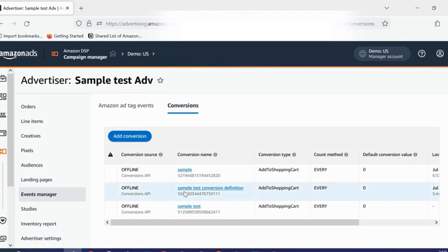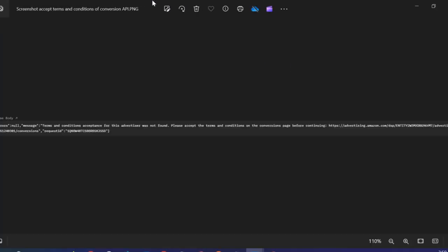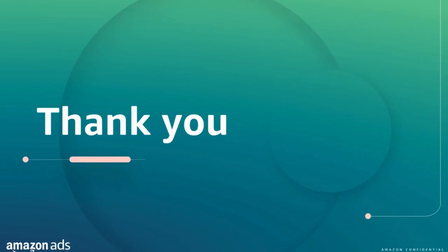And that's it for the user interface. Before we wrap up, I wanted to flag a few common errors. The first one is when you make your API call, you may get a 4xx error which requests you to accept the terms and conditions. If you get such an error message, I advise you to log in using the URL provided in the response to accept the terms and conditions directly in the console. And that's it — thank you, and I wish you happy advertising!